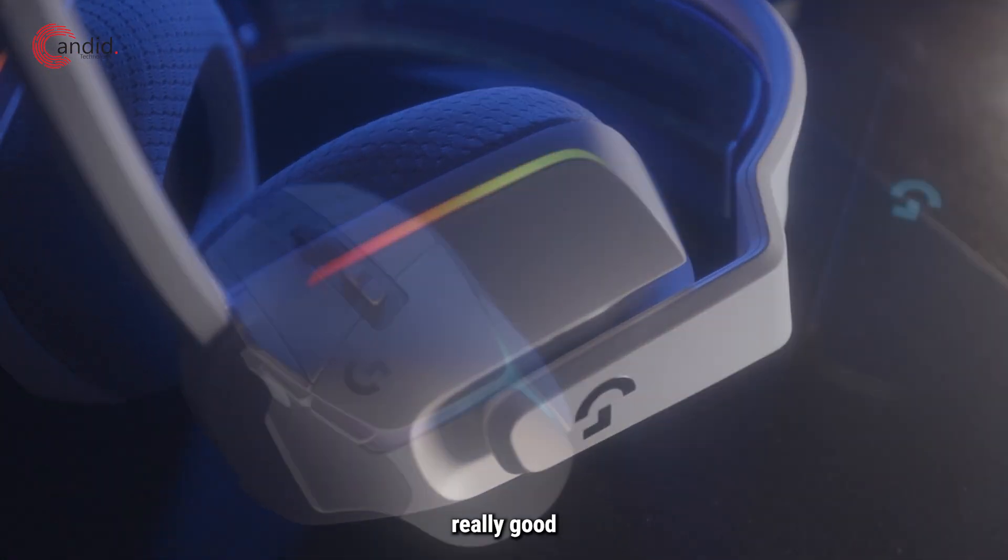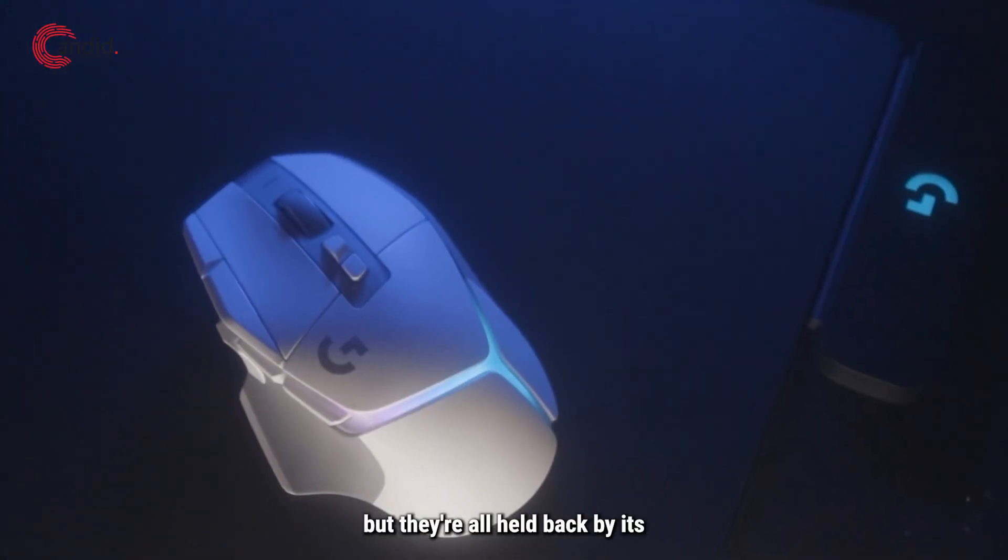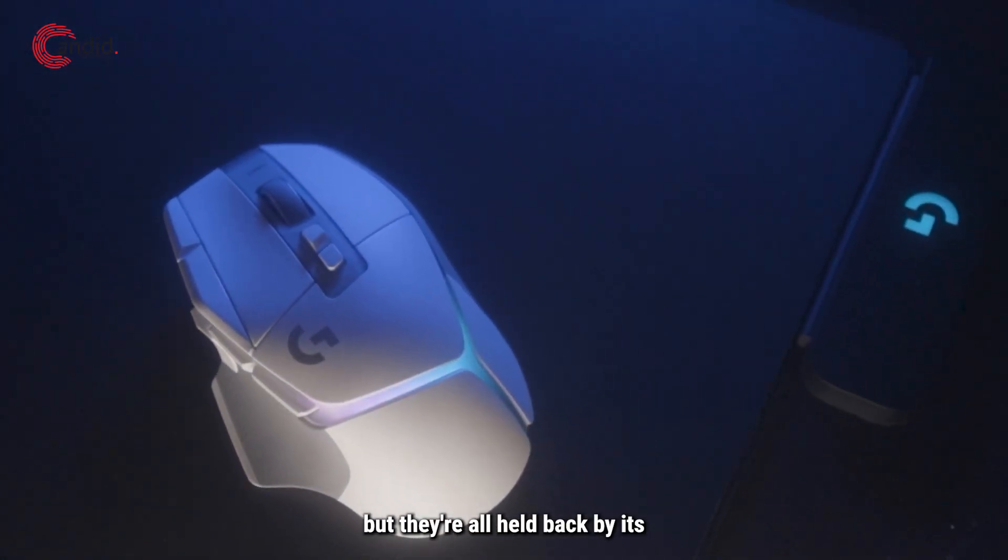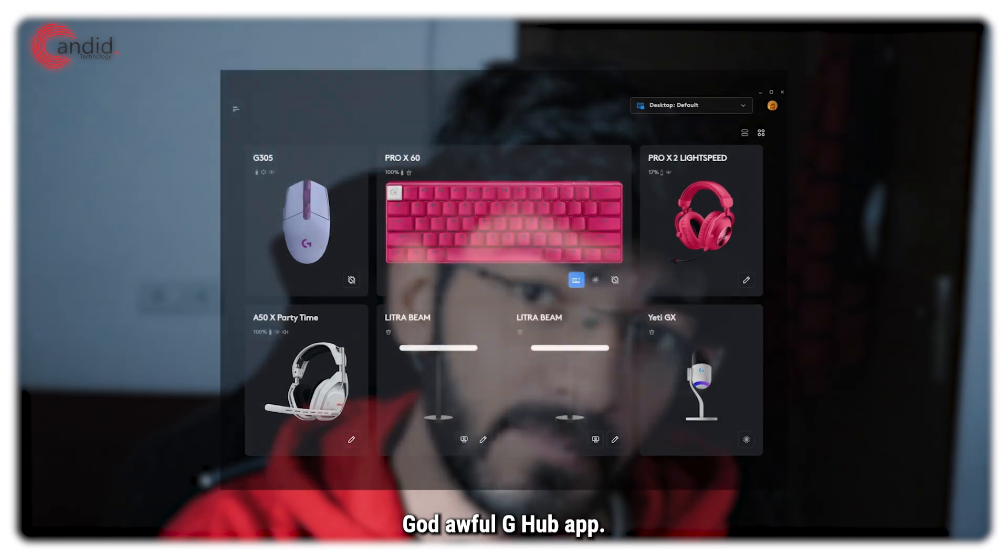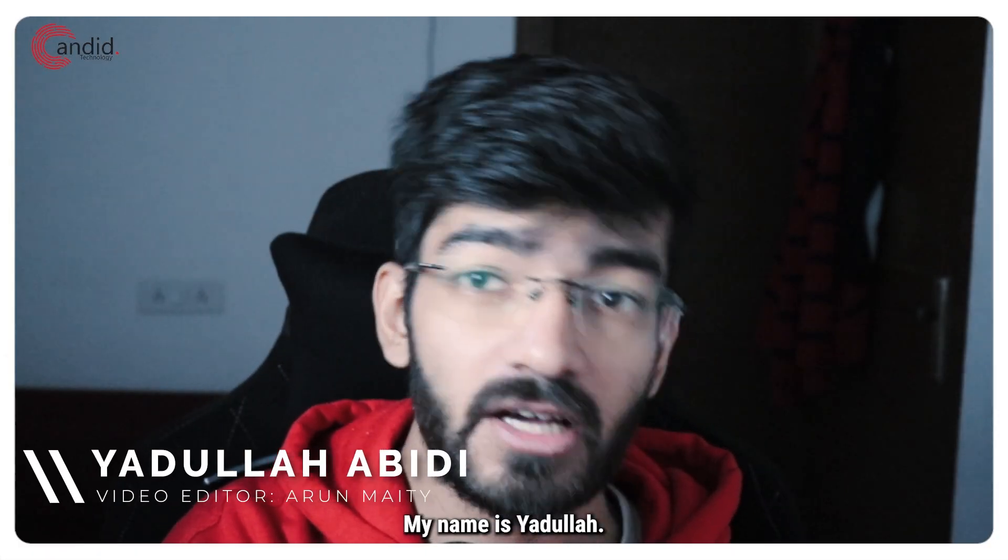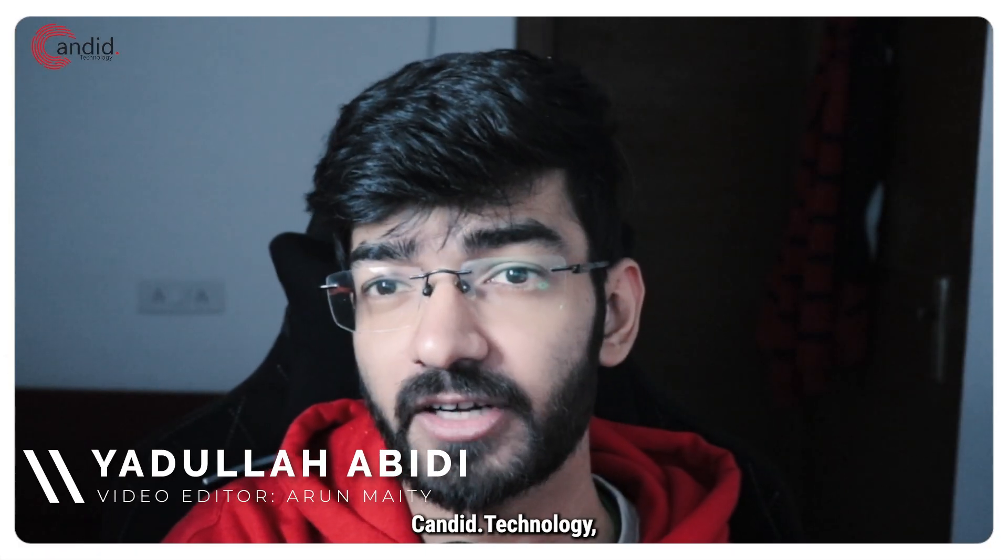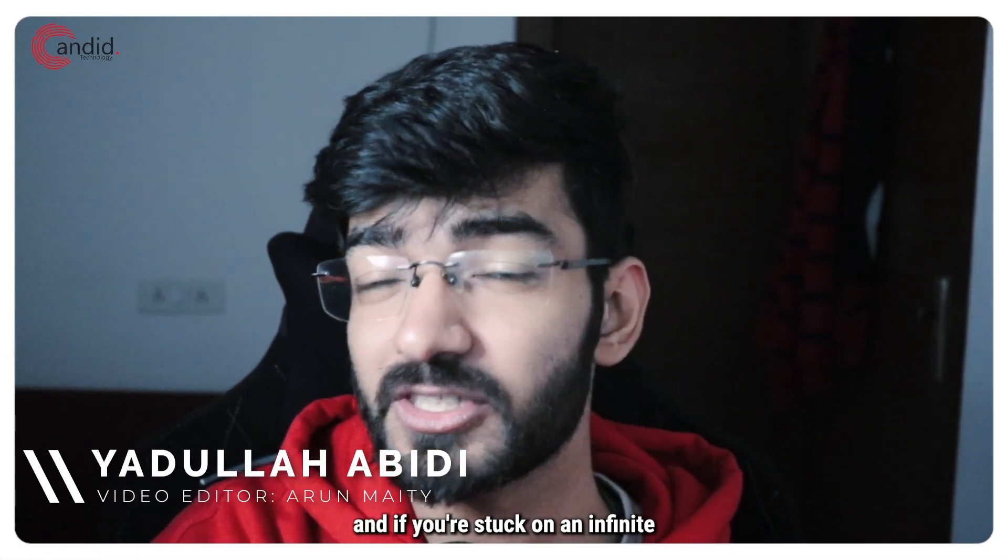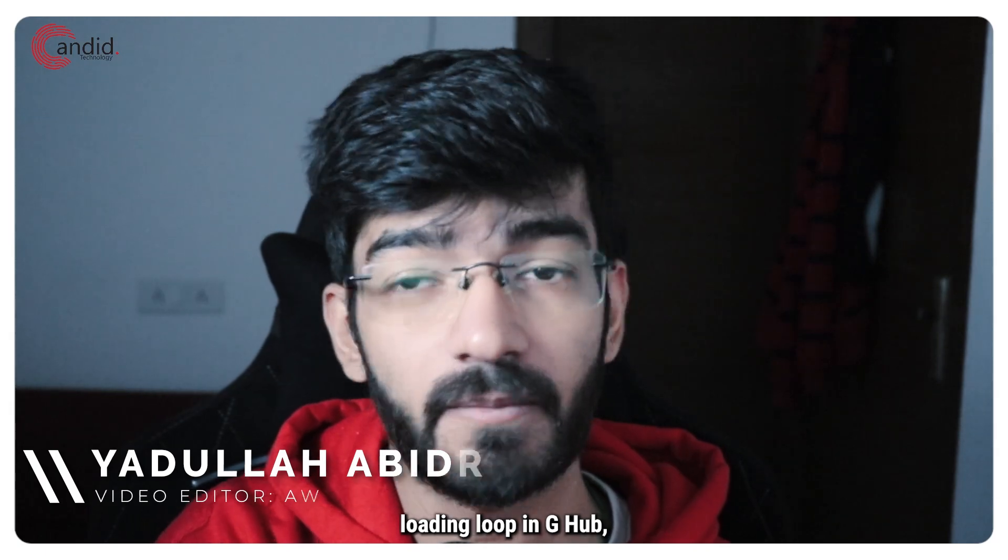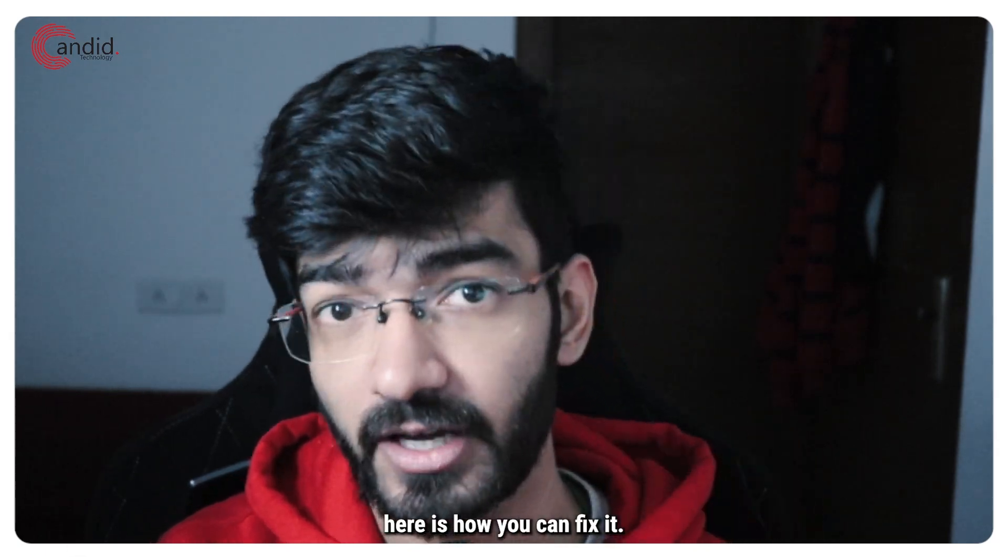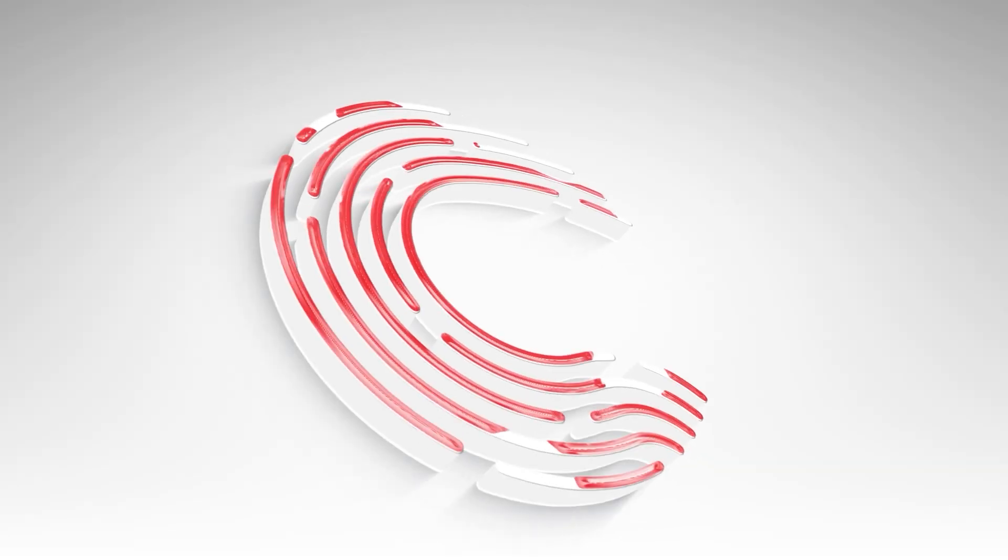Logitech makes really good peripherals, but they're all held back by its god-awful G-Hub app. My name is Adulah, you're watching Candid Technology, and if you're stuck on an infinite loading loop in G-Hub, here is how you can fix it.